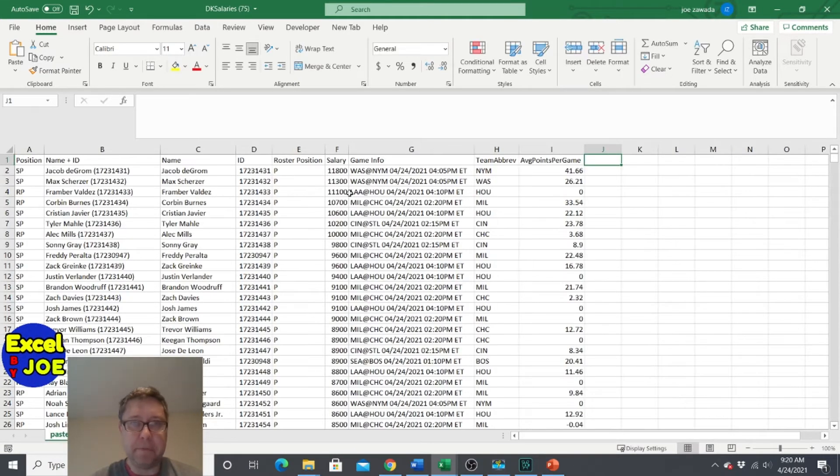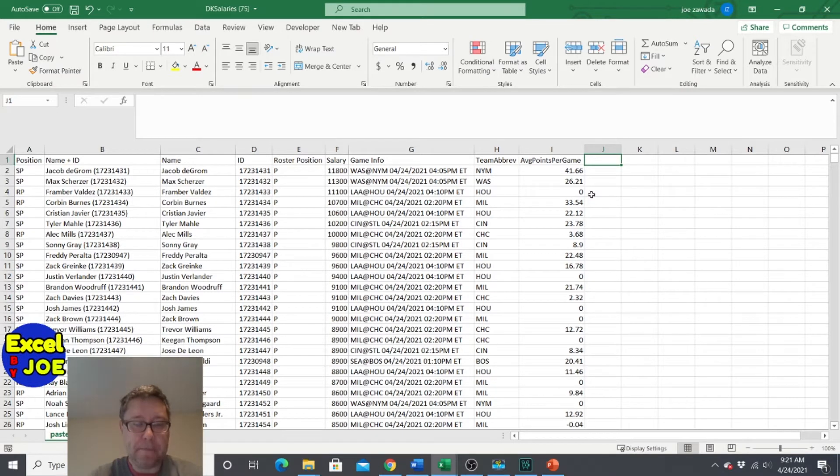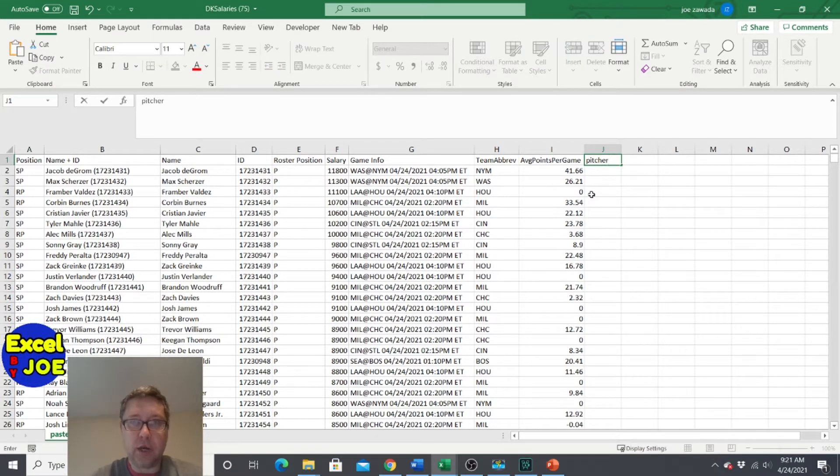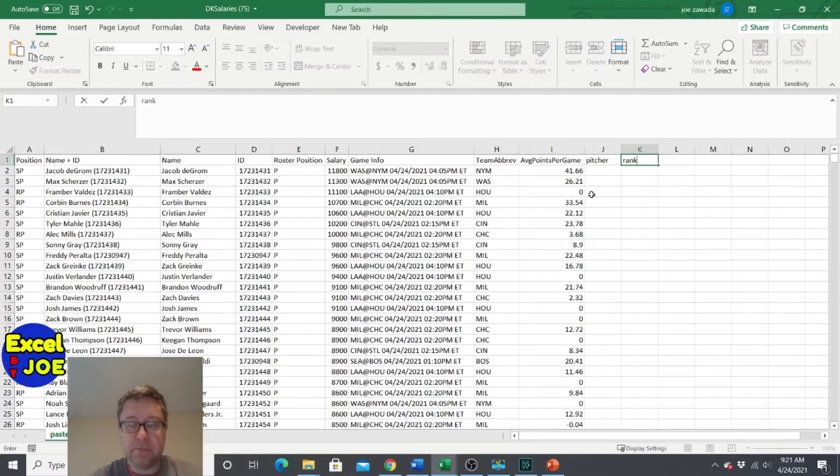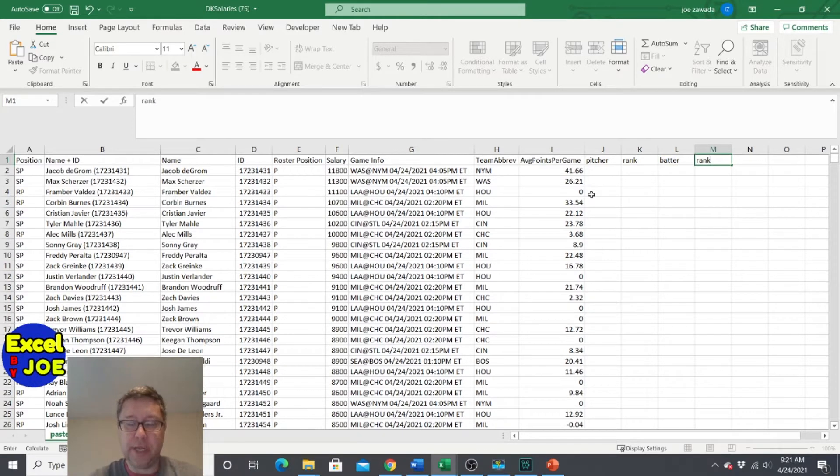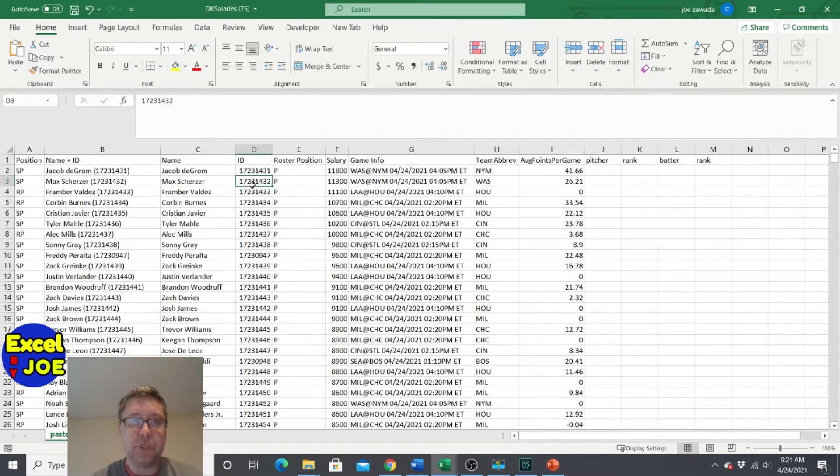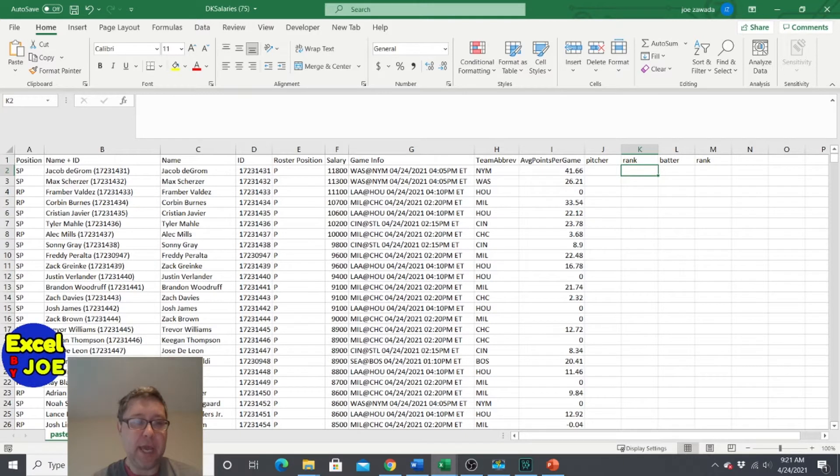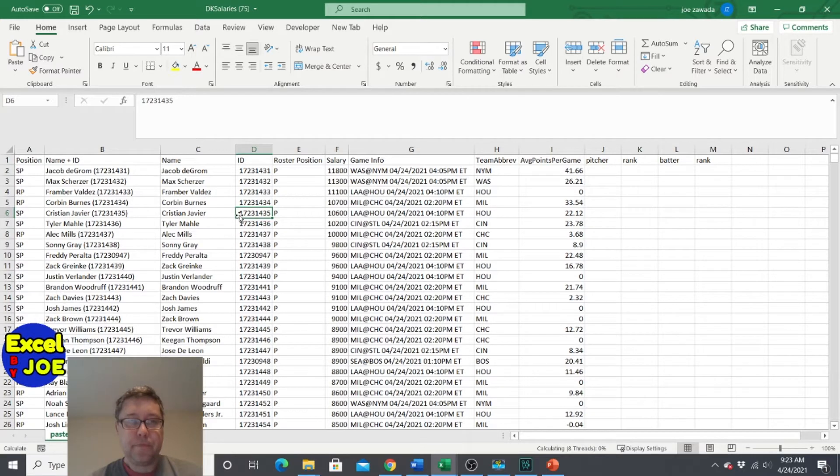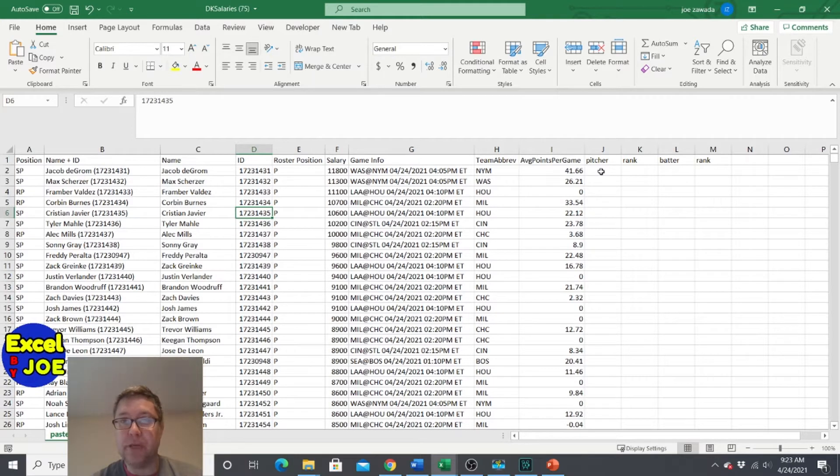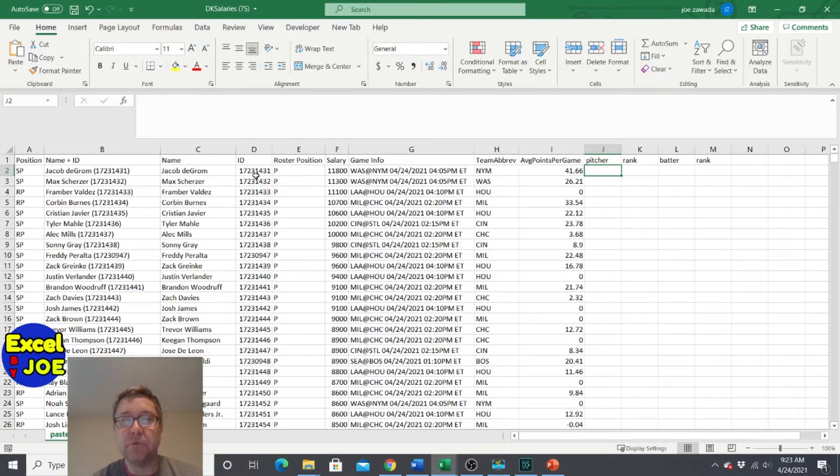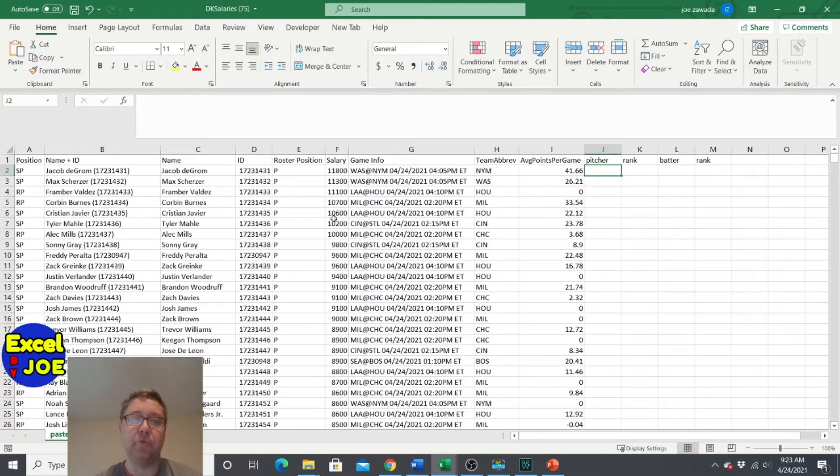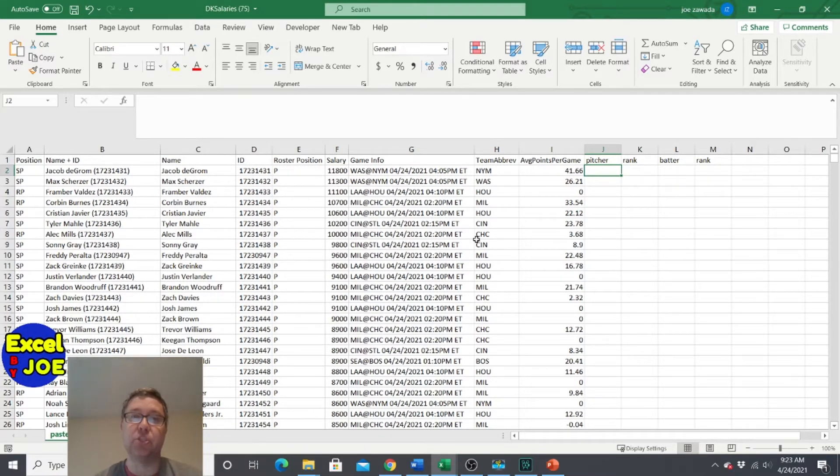So what we're going to do after we paste this, we need to make a couple columns. We need to make a pitcher column for our number that's going to kind of separate them, and then a batter column along with the rank, because that's how we're going to get it. We're going to rank them just by the ID, because these are all unique numbers. Actually, instead of ID, let's do it on salary, because salary will make it a little easier so we can keep them in a certain order.